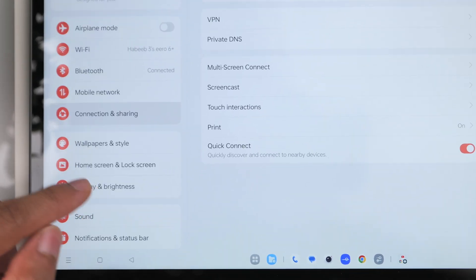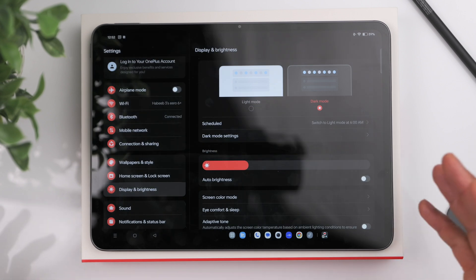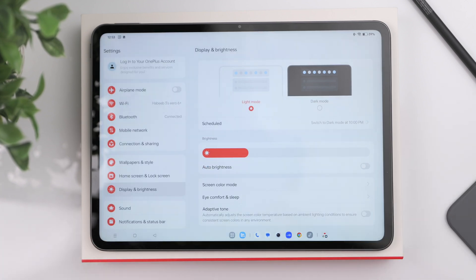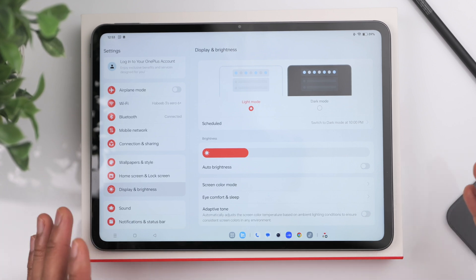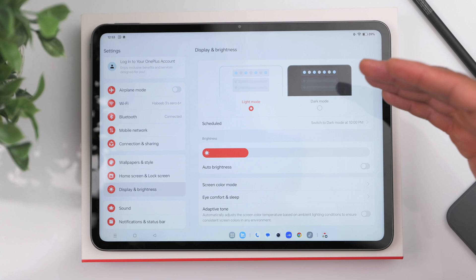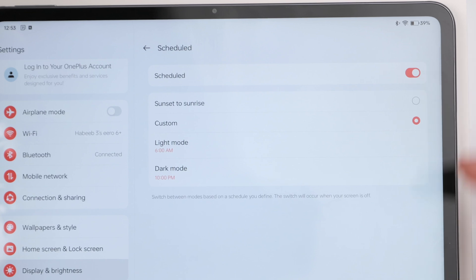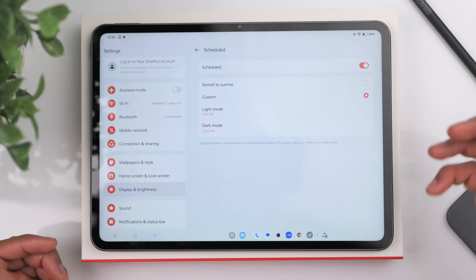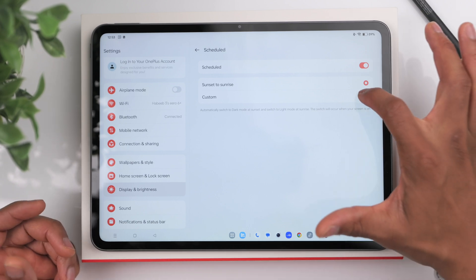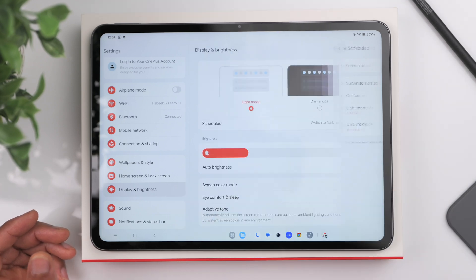Next, go to Display and Brightness. Here you can choose between light mode and dark mode based on your preference. You can also set a schedule for the device to automatically switch — for example, click 'Schedule,' then 'Sunset to Sunrise' so you use light mode during the day and dark mode at night. Or go to 'Custom' to choose your specific times.